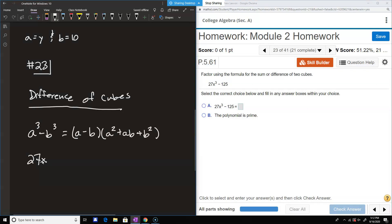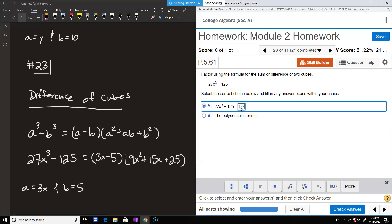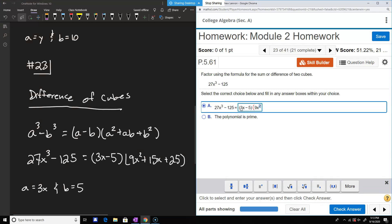In this example we have 27x cubed minus 125. So a is 3x, because 3x to the third power gives 27x cubed. And b is 5, because 5 times 5 is 25, times 5 again is 125. That makes the factorization: 3x minus 5, times 9x squared plus 15x plus 25. That's the full factorization for number 23.